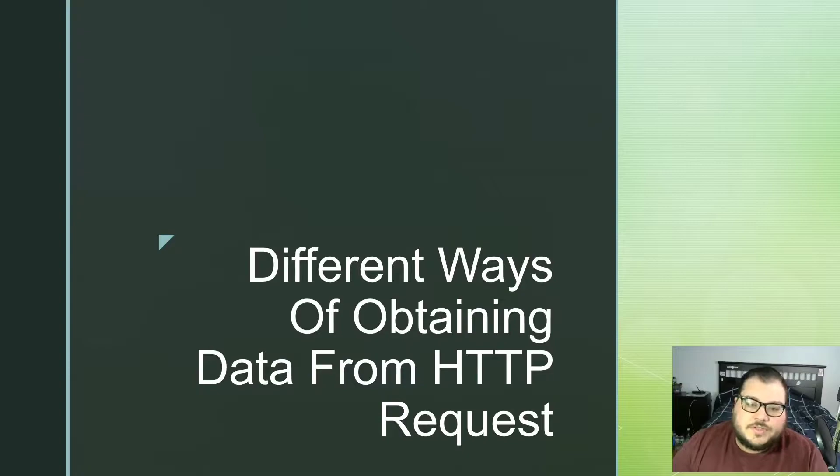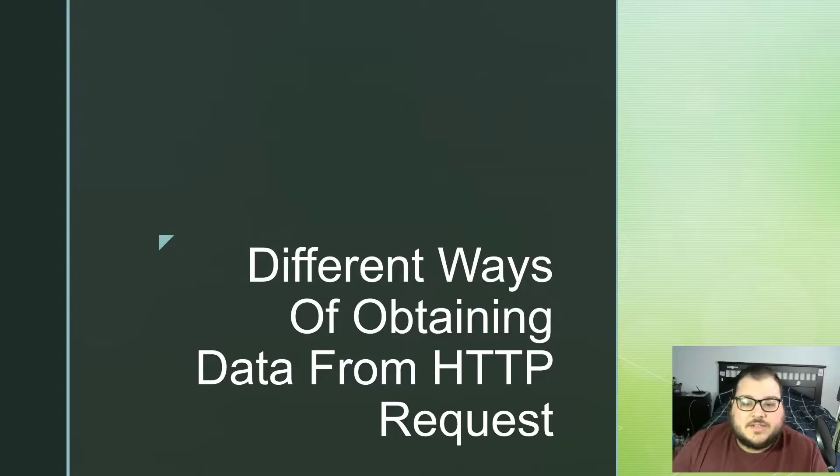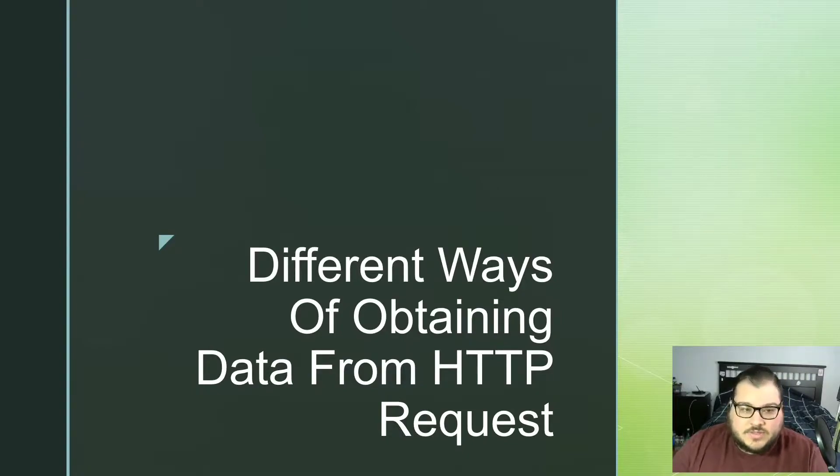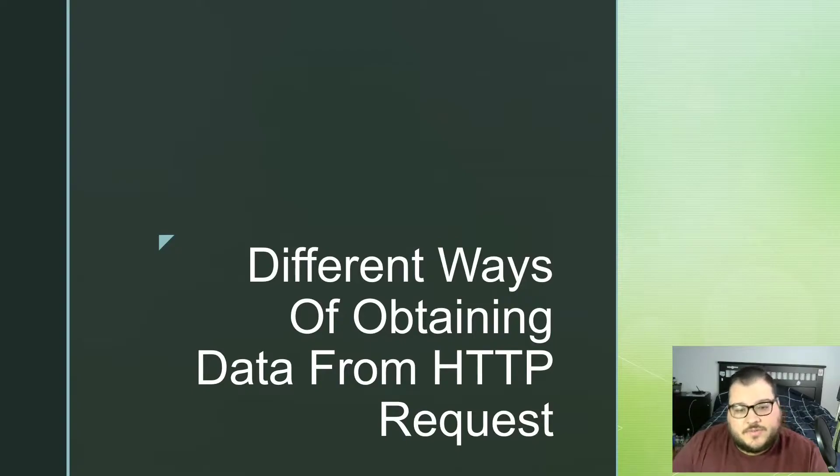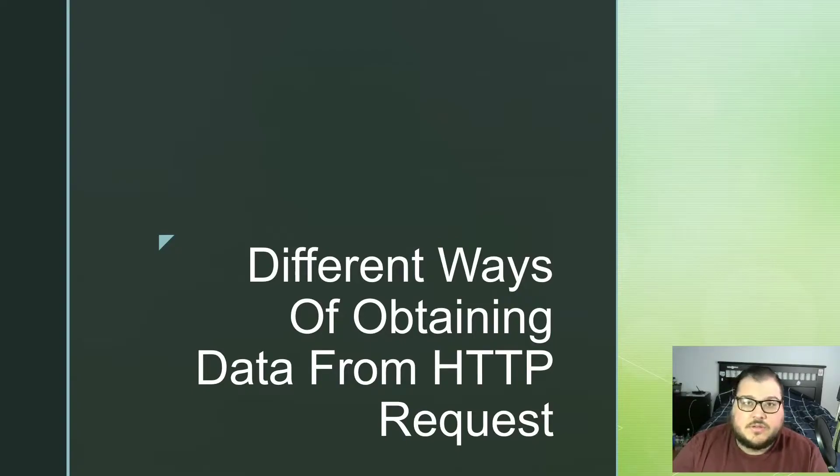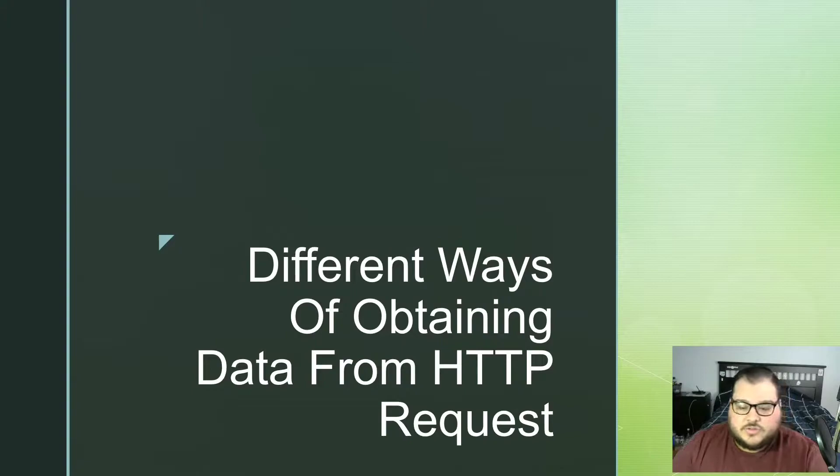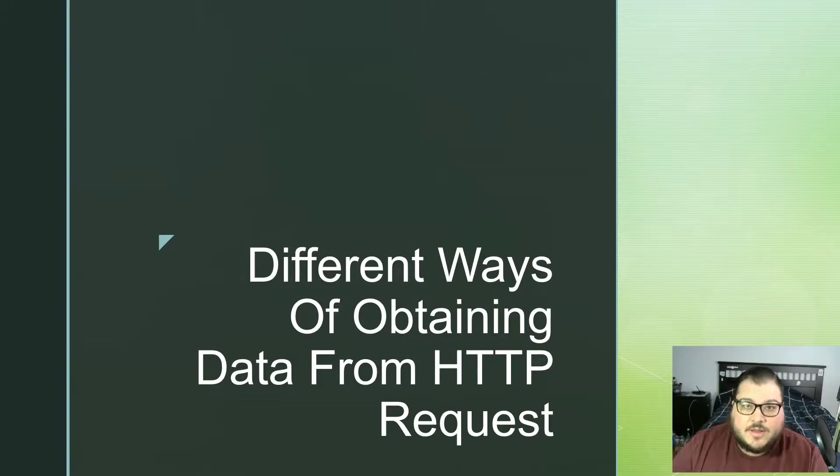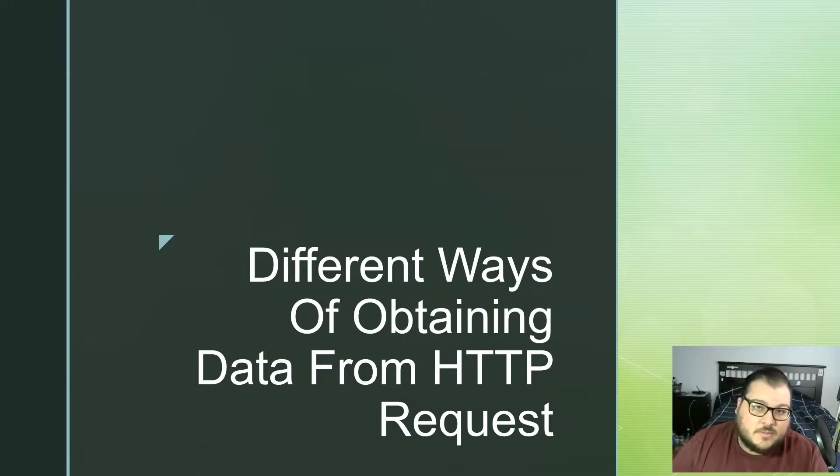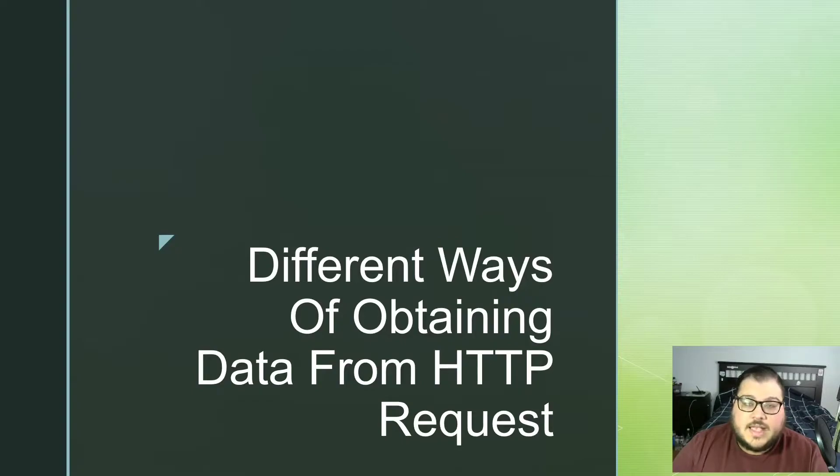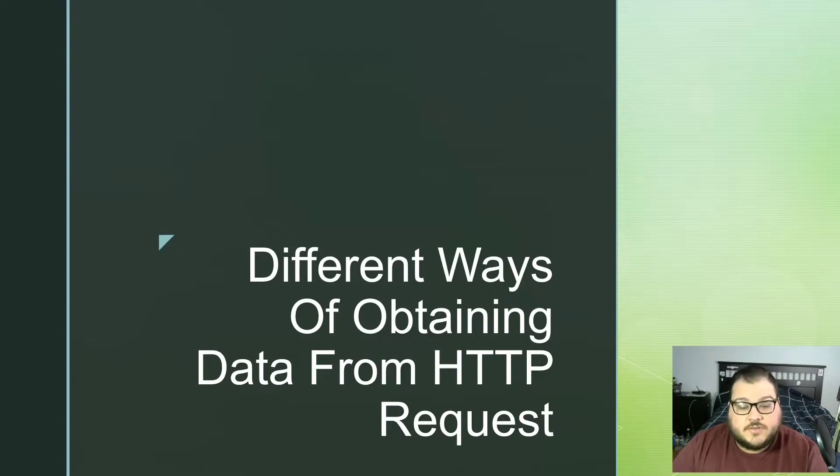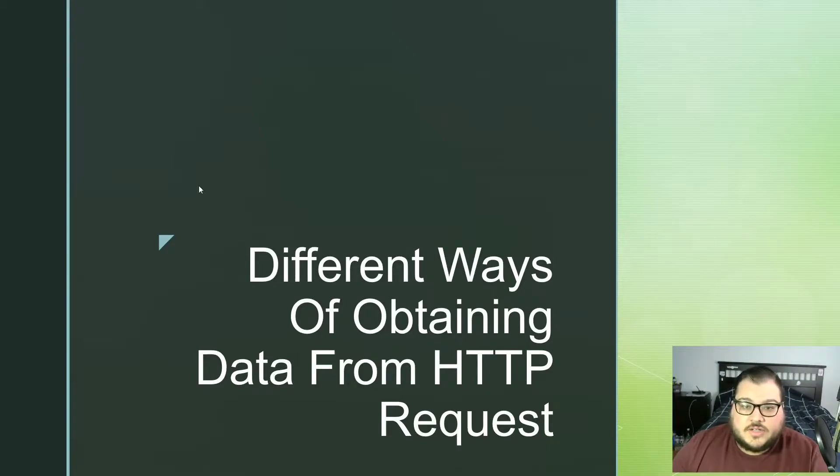Today we're going to go over different ways of obtaining data from HTTP requests. We've done some stuff on REST APIs and creating your first REST APIs, but I figured I wanted to go a little bit more in-depth into how to get header parameters, query parameters, and path variables from your HTTP requests and being able to use that inside your Java code.